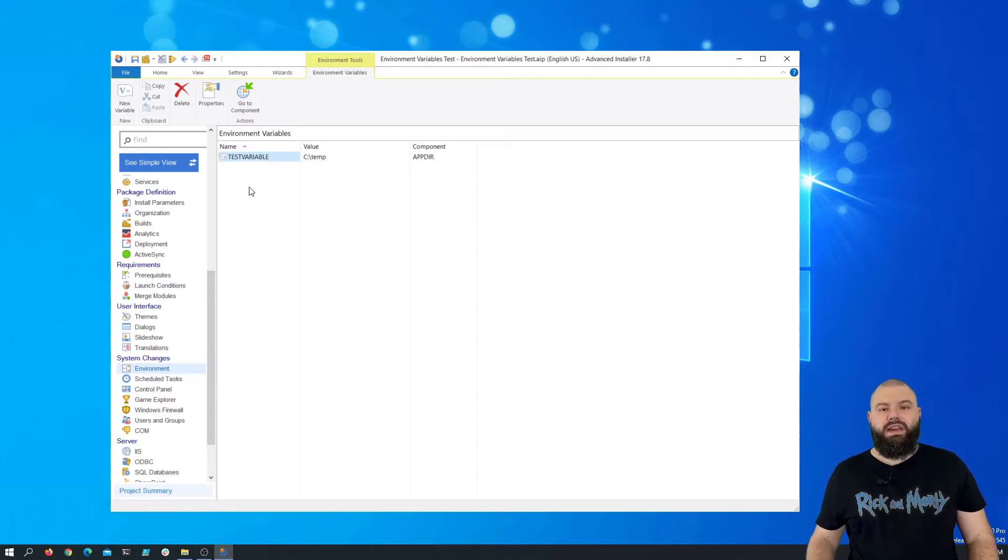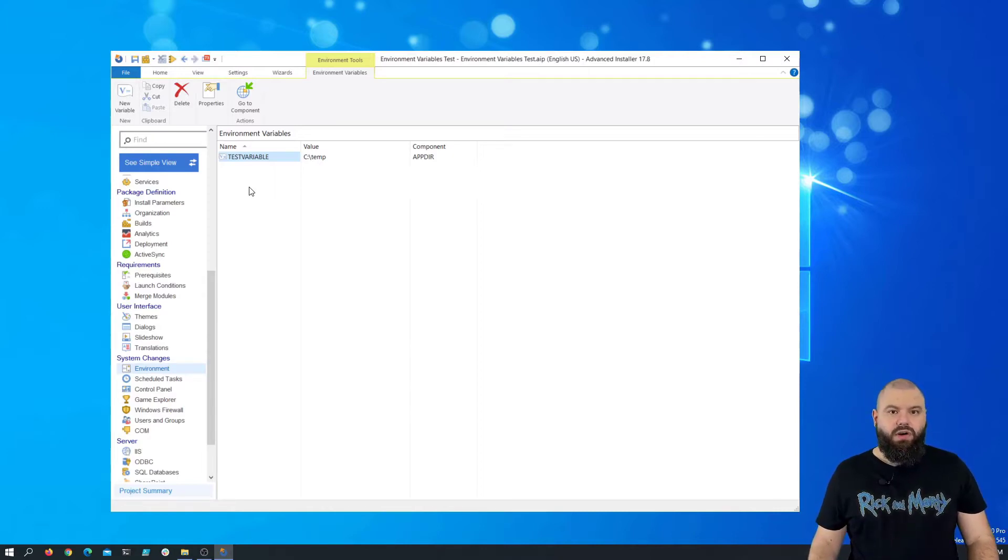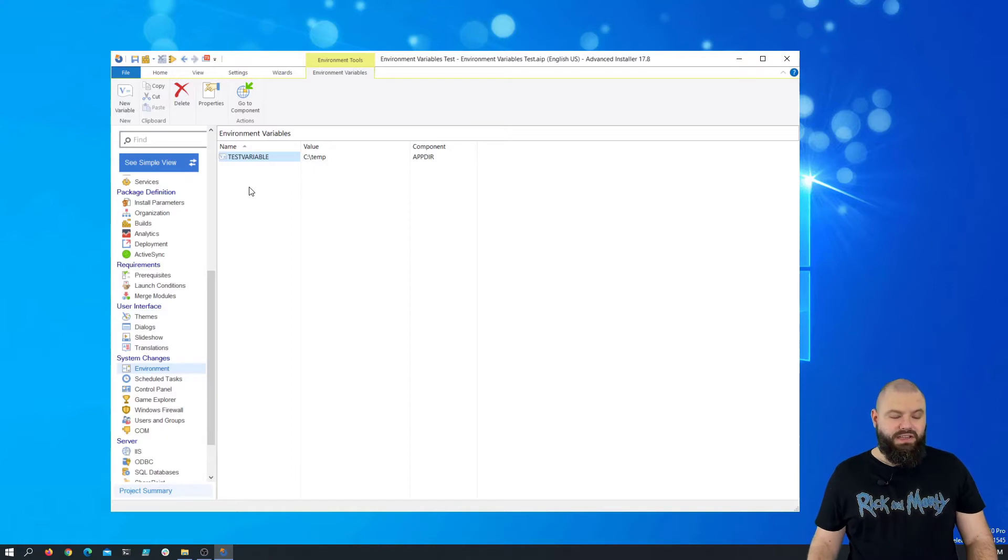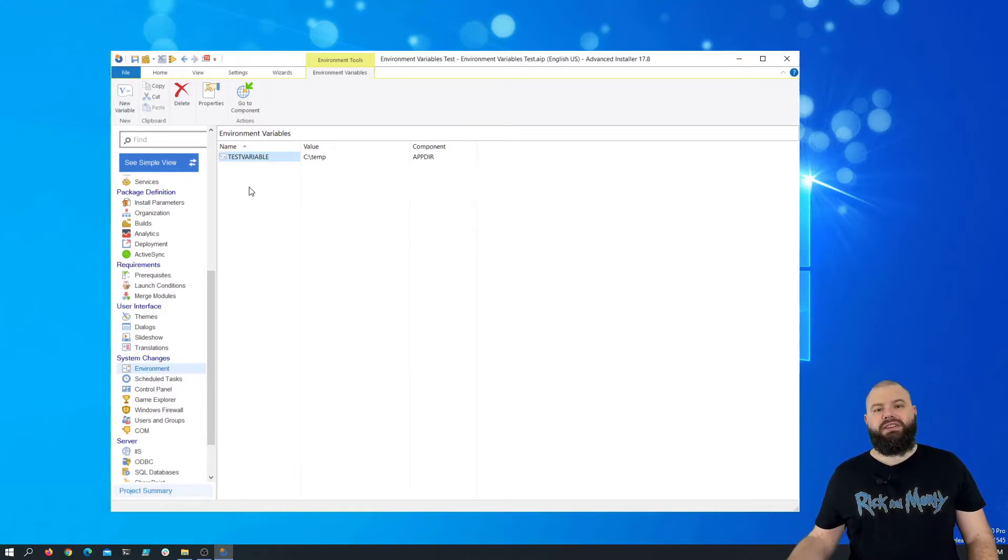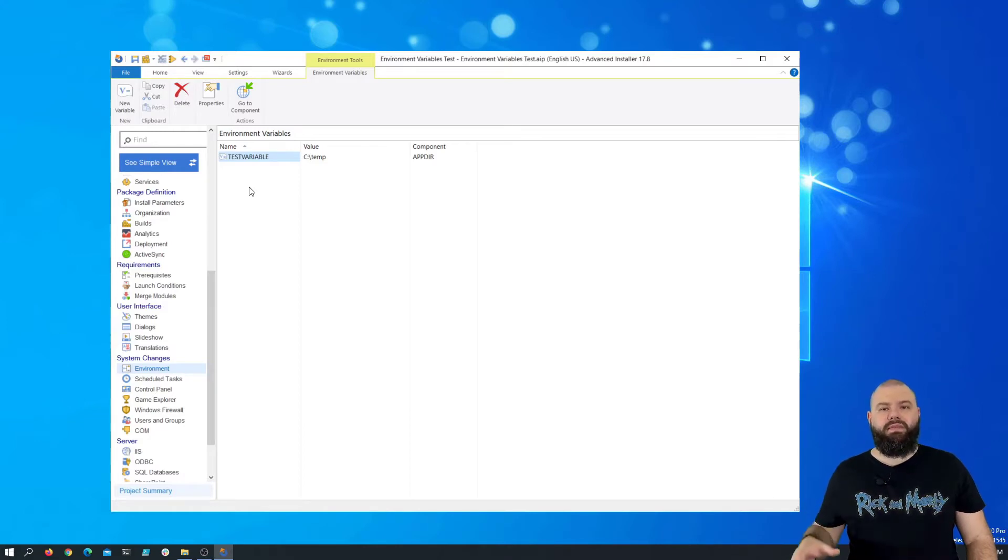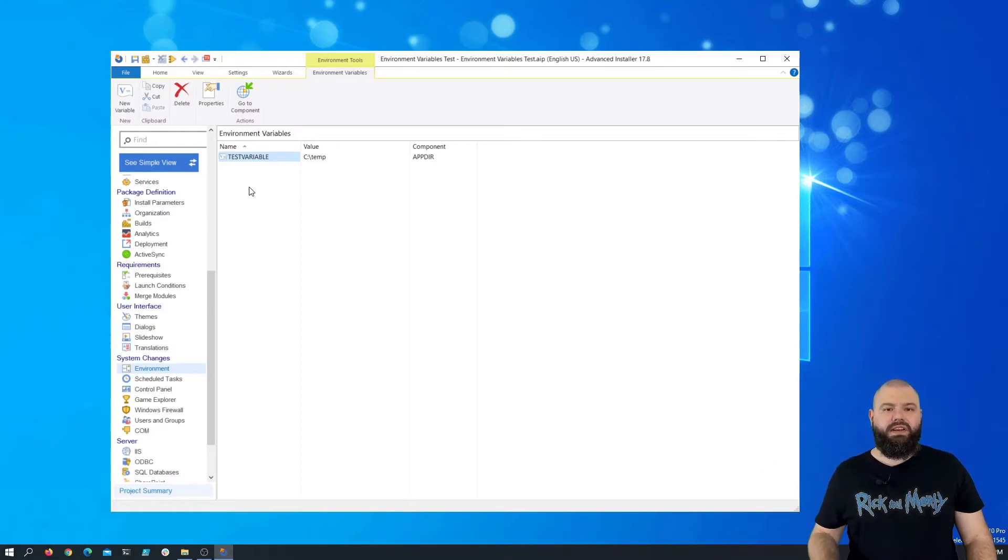In our case, we created a variable called test variable which points to C:\temp. As a note, if you repackage an installation, all the environment variables detected during the operation will appear here.